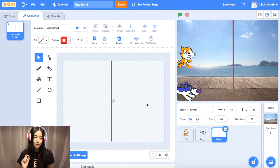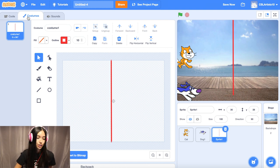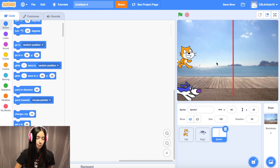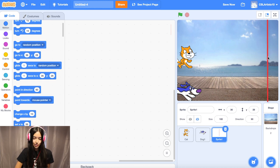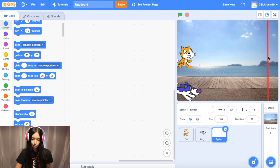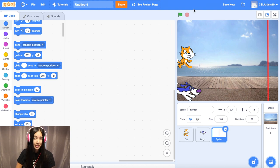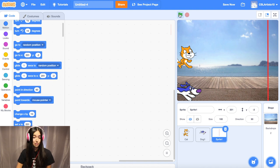Once you finish coloring your finish line, we're going to go into the code tab — right next to the costumes tab, click "code." Your finish line should be on the backdrop that you selected. We're going to move it to where you want it. I'm going to drag my finish line a little farther to give my cat and my dog more room to race. We're going to give these sprites some movement now, because right now if you click the green flag they're not doing anything.